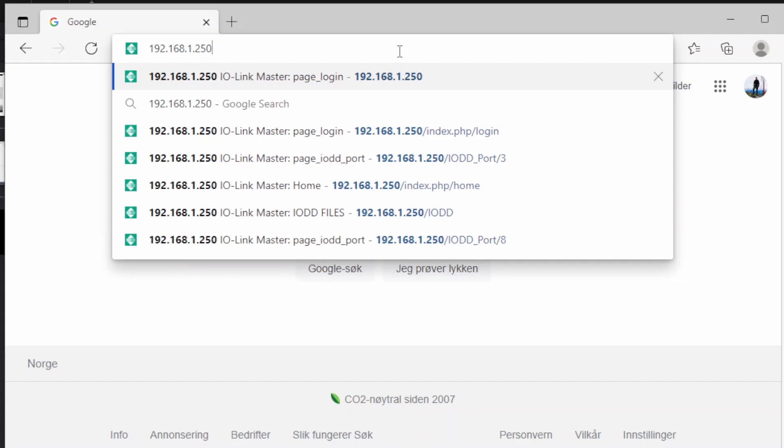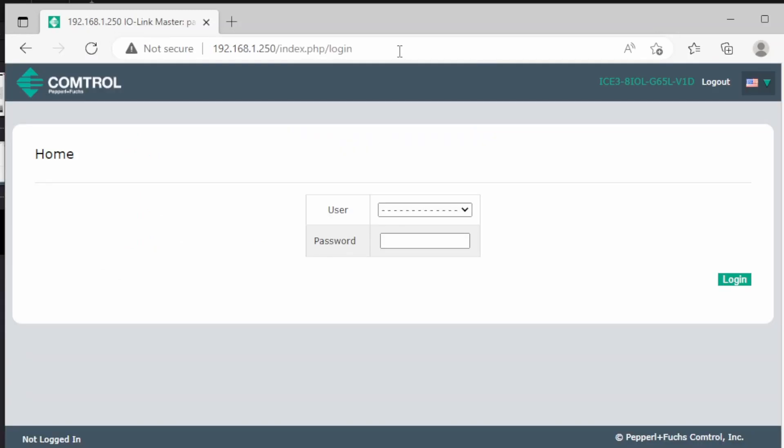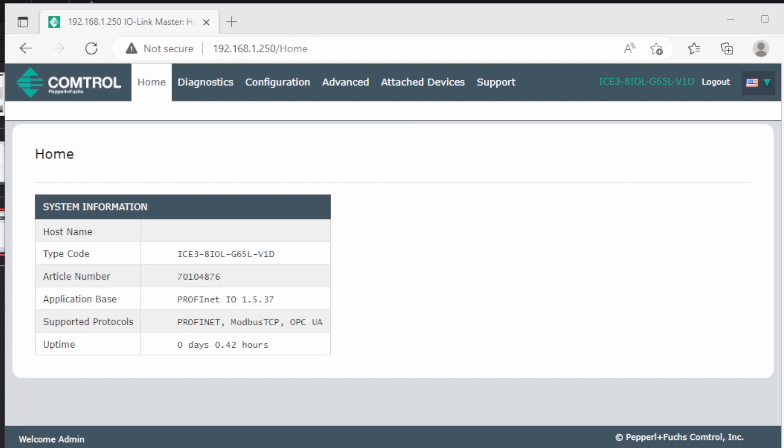Now open your web browser and type in the IP address of the device. I've already done this earlier, so I have made a password protection. But the first time you log in, you don't need any password. Now we're inside the web interface of the IO-Link master.